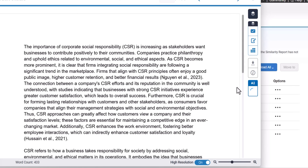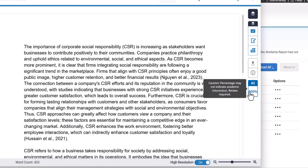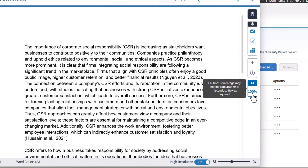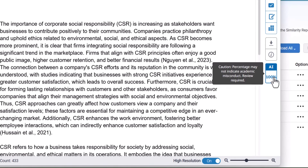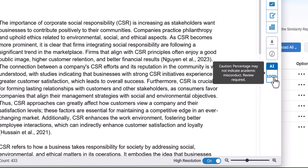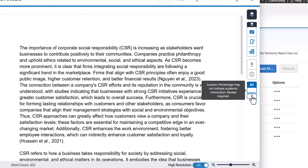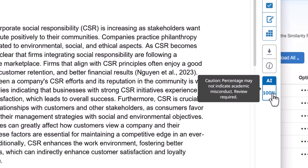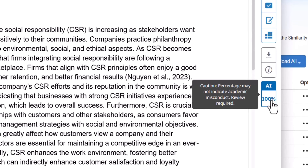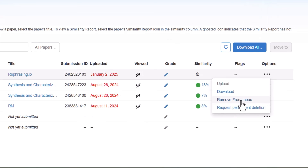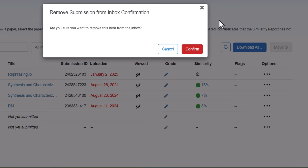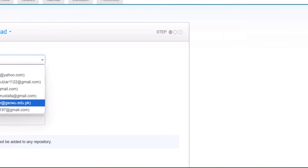Paraphrasing.ai also gives us a 100% AI generated content report. The content that was initially showing 0% AI detection is now being detected as 100% AI written content after being processed through paraphrasing.ai.